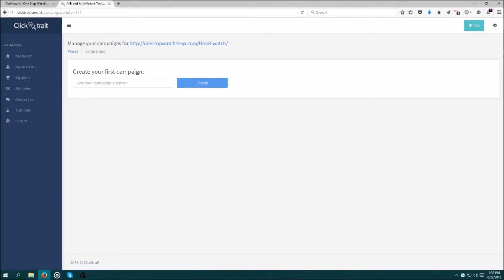This is the page for managing campaigns. For example, I want to split test my call to action text, so I'm just going to name it CTA.